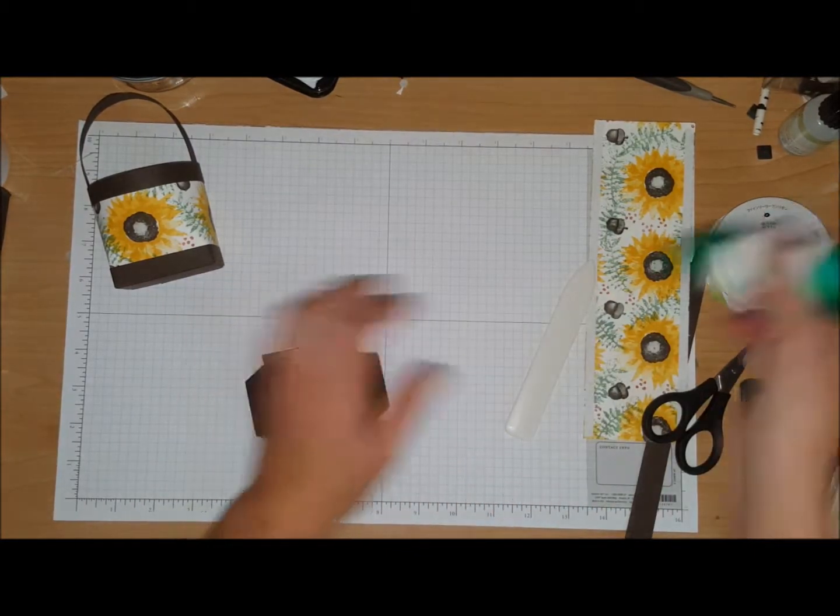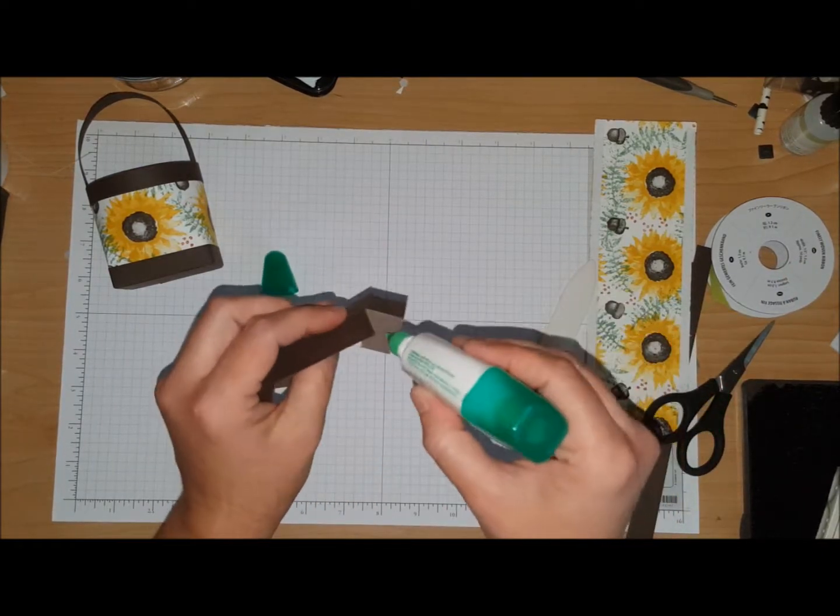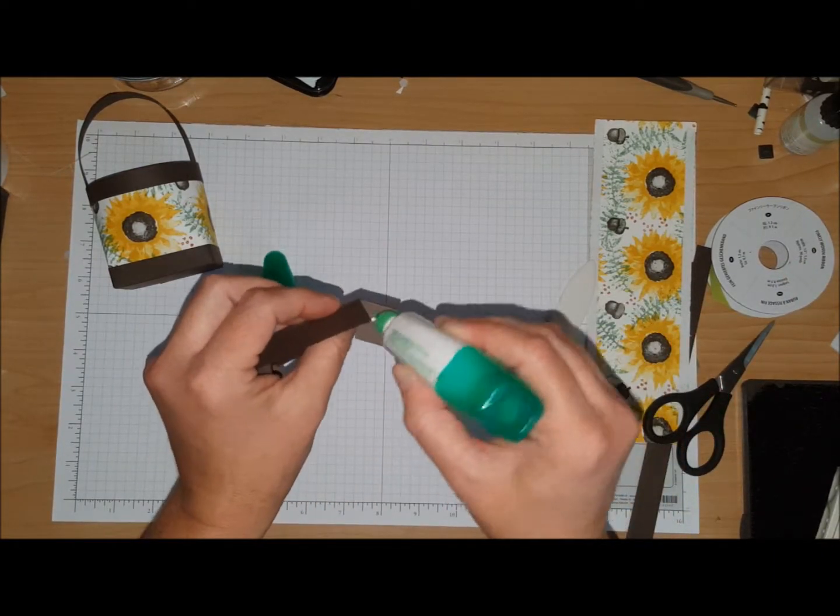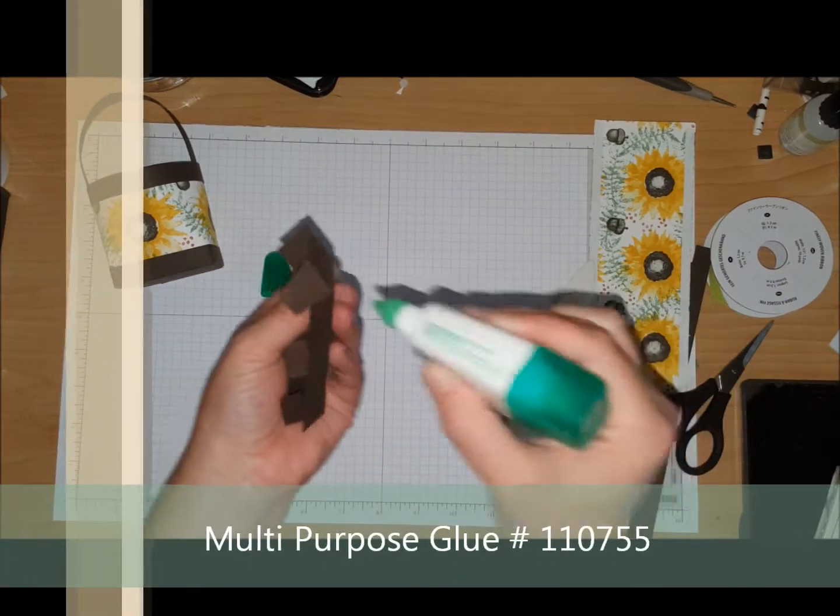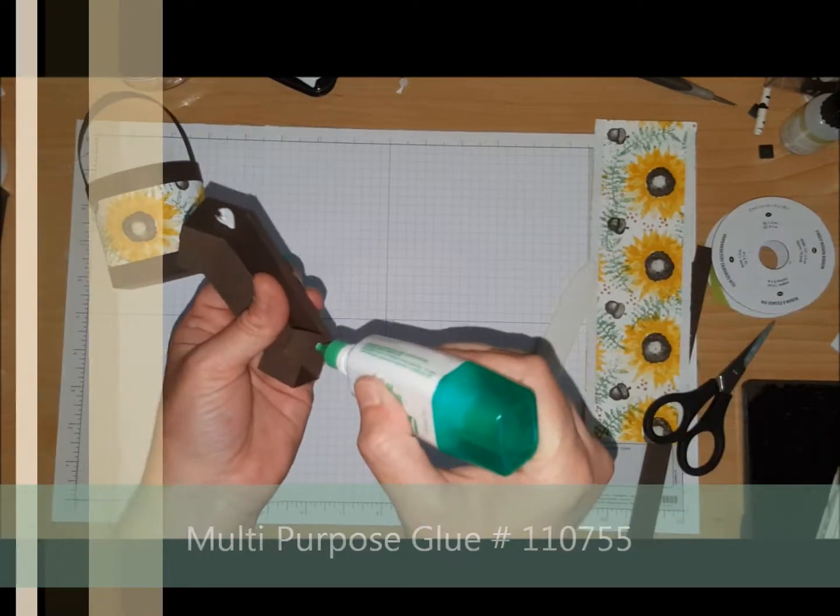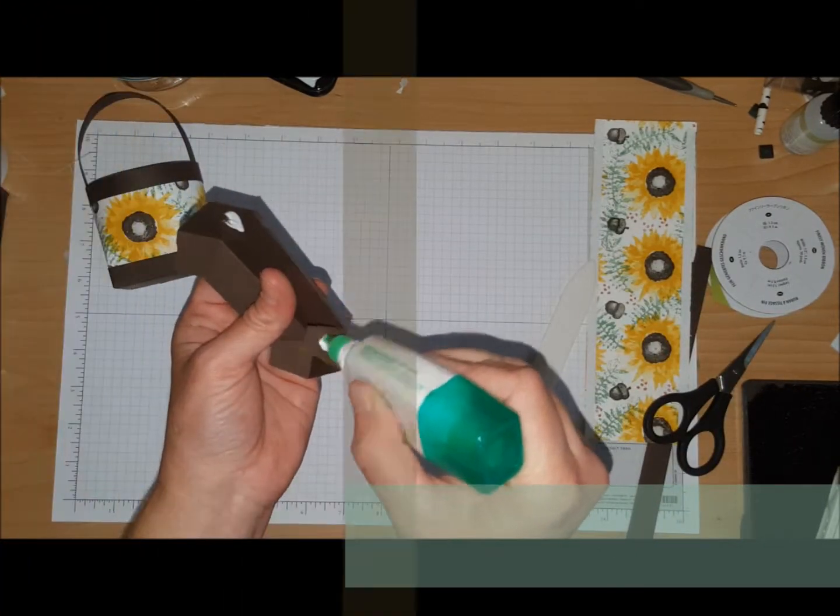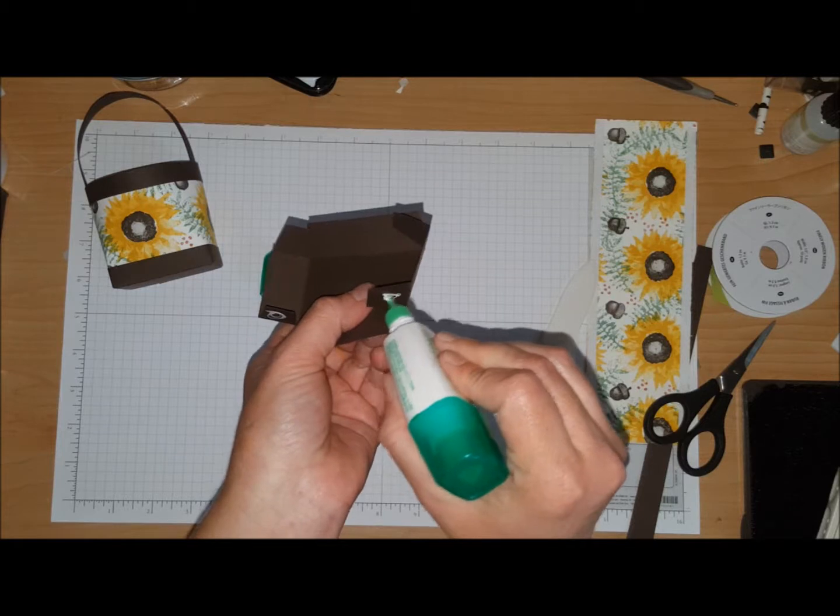Then you're going to glue your box together. I've got my multi-purpose glue, love this stuff, and you're just going to put glue on all these little tabs.